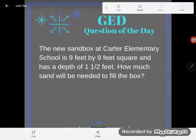Hey GED students, it's GED question of the day, and we've got a dreaded word problem. It says the new sandbox at Carter Elementary School is nine feet by nine feet square and has a depth of one and a half feet. How much sand will be needed to fill the box?